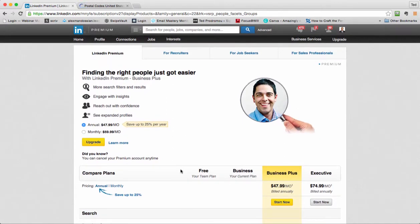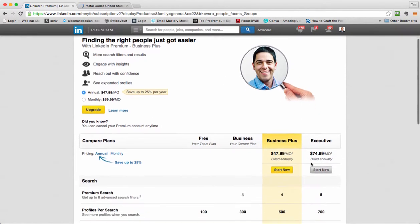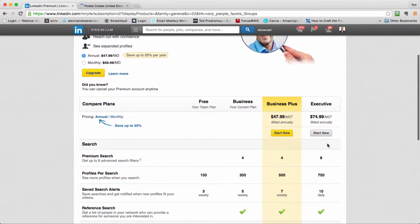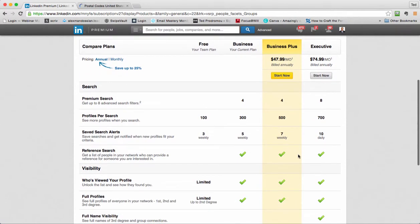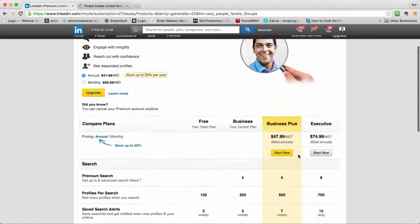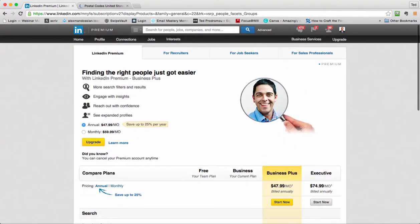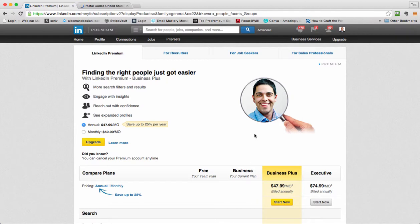So check out the premium accounts. Get really good at your advanced search. Set up those saved searches. And I highly recommend doing the professional accounts. And I may even upgrade to the executive just to try it out for a few months and then maybe drop back to one of these lower levels. But there's lots of good features. And if you have any questions, reach out to me, Ted at TedPodromo.com. Thanks a lot, everybody.